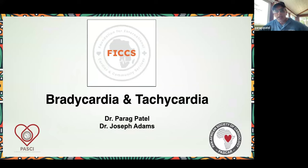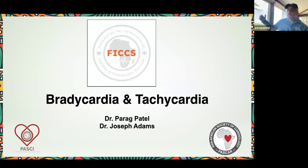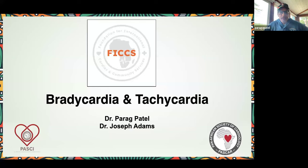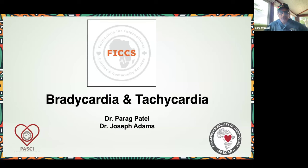Parag Patel from Chicago, currently in Michigan, presenting from the shores of Lake Michigan. I represent the Foundation for International Cardiac and Community Services, based in Nairobi. I'm an interventional cardiologist with a deep passion for educating and learning. What I'm hoping to walk you through today are some very basics in rhythm assessment — really diagnosis today.